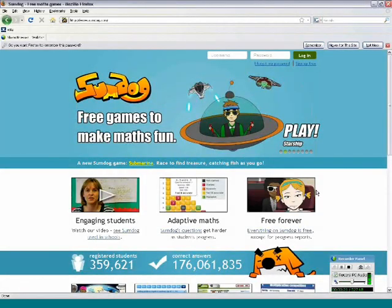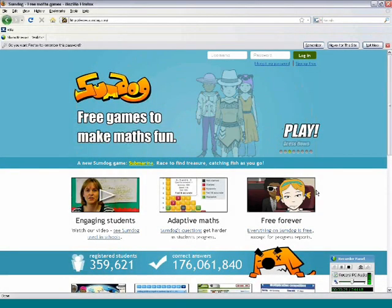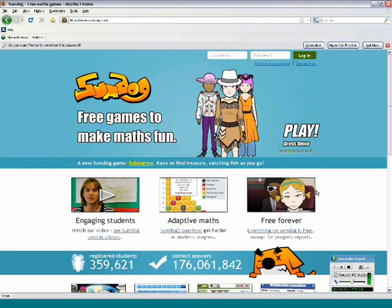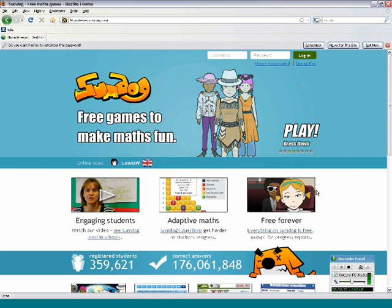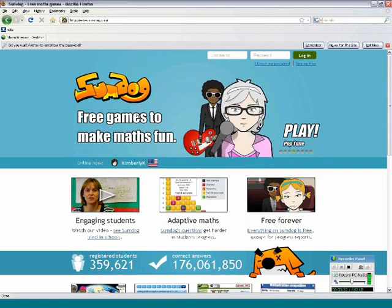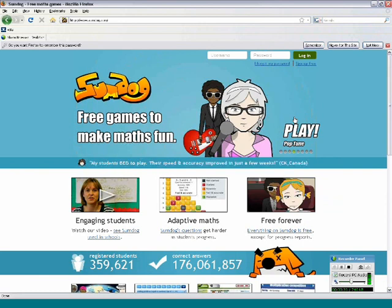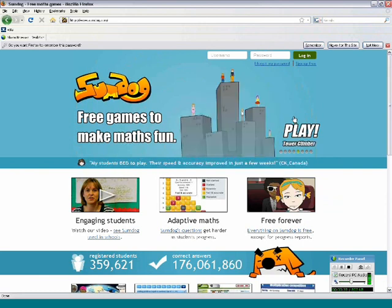I thought I'd start out with a quick overview of what SumDog is. So this is the home page for the website. SumDog is a new website which we just launched last year which offers free math games.